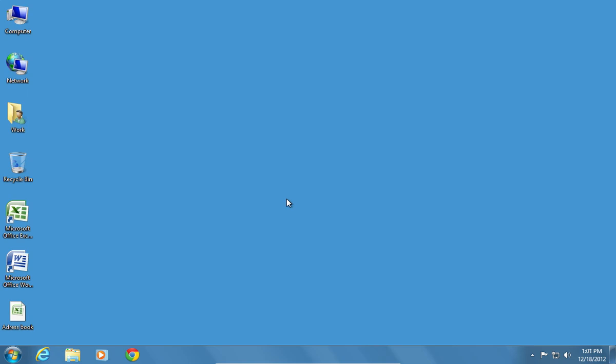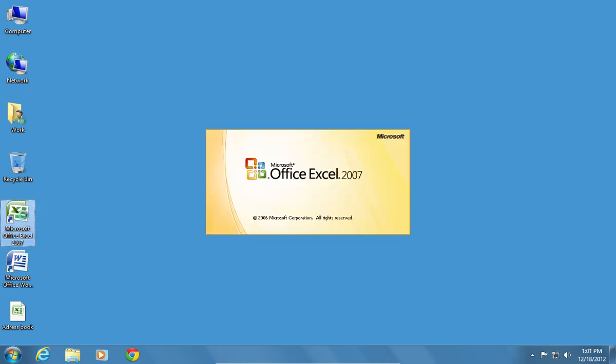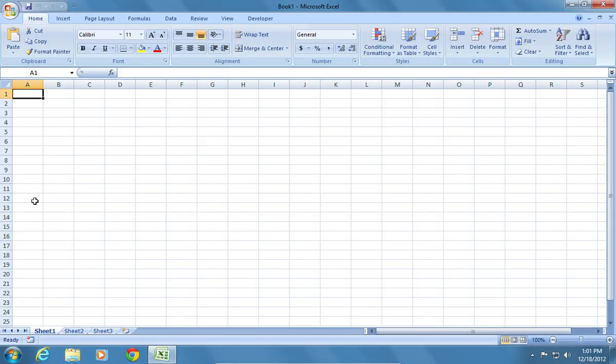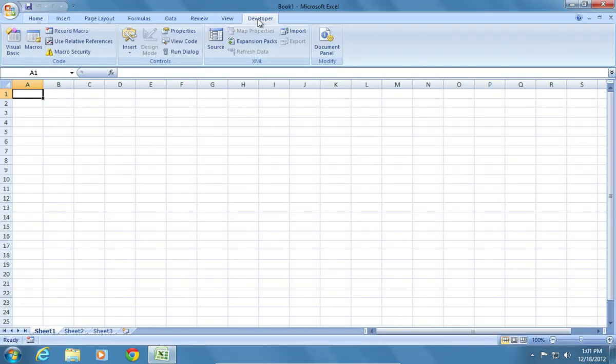In order to write a custom Excel function, open Microsoft Excel. Go to the Developer tab and click on Visual Basic.